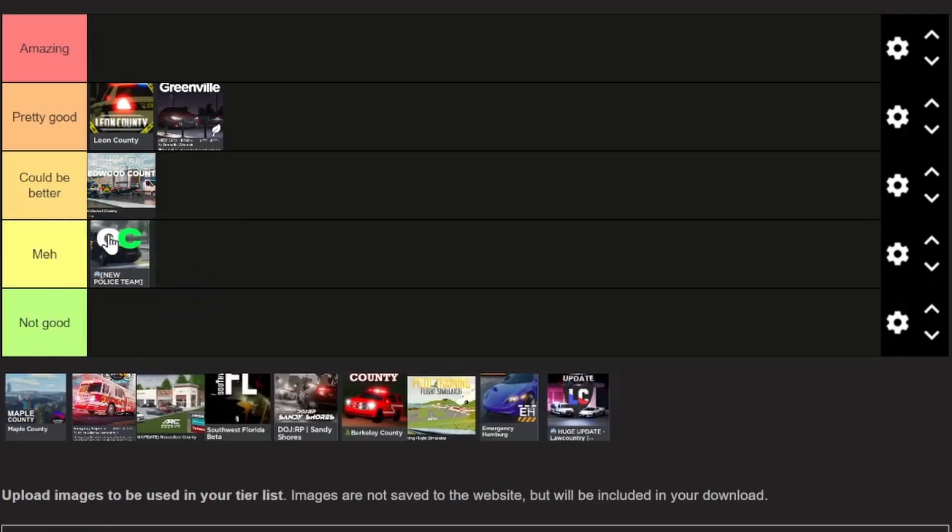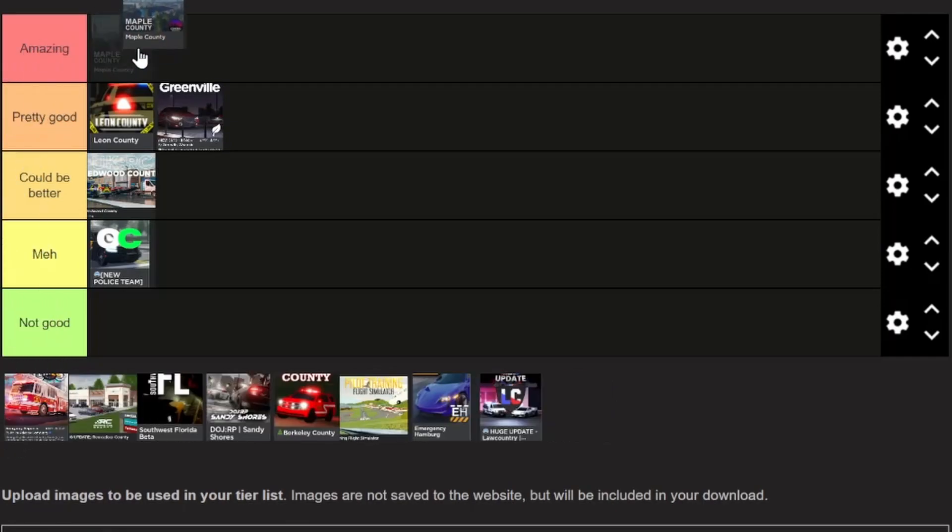Next on the list here we have Maple County. Now Maple County is a very detailed game with a lot of cool features that you don't see in other roleplay games, so for that we're gonna put it in amazing. That's our first amazing for this category.